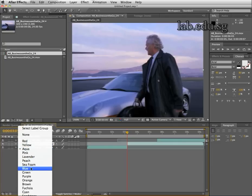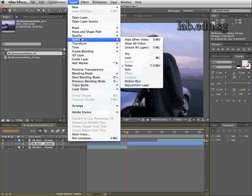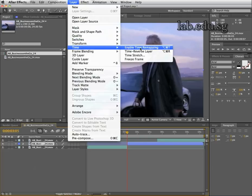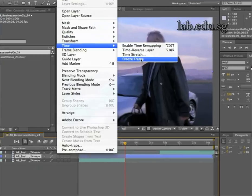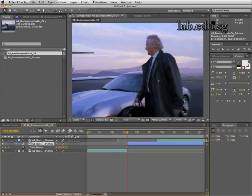In order to recognize it better, I'm going to change the color of it — I'll make it blue. So the blue one is the one I'm going to freeze. I go to Layer, choose Time, and then Freeze Frame. This will freeze the frame right there.